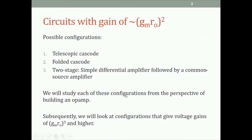We'll study each of these configurations in the next three lectures from the perspective of building an op-amp. Till now we looked at them as amplifiers; now we look at them as potential op-amps. The key difference is we'll look at these circuits by applying negative feedback. We'll also do a qualitative comparison among these three for frequency response and gain.